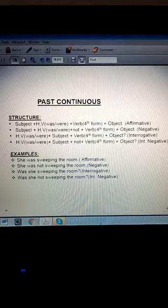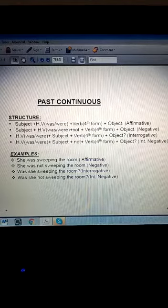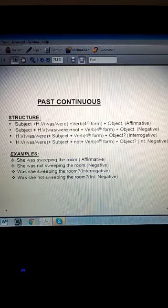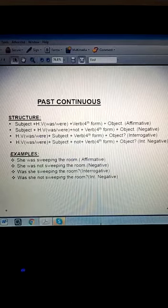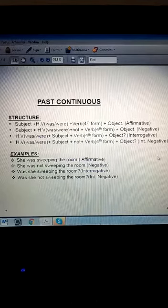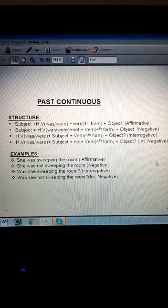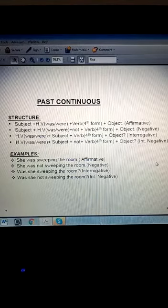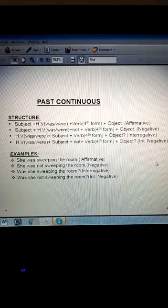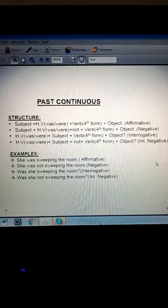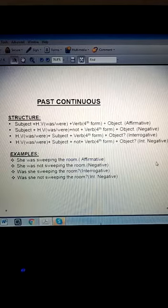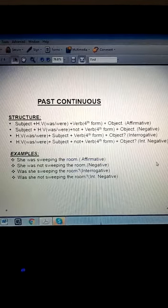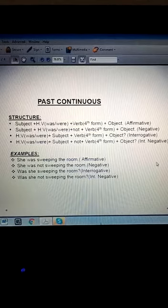In the structure of present and past continuous, the difference is only in the helping verb. In past continuous we use 'was' and 'were.' Here are the examples: 'She was sweeping the room.' For negative: 'She was not sweeping the room.' For interrogative: 'Was she sweeping the room?' For interrogative negative: 'Was she not sweeping the room?'